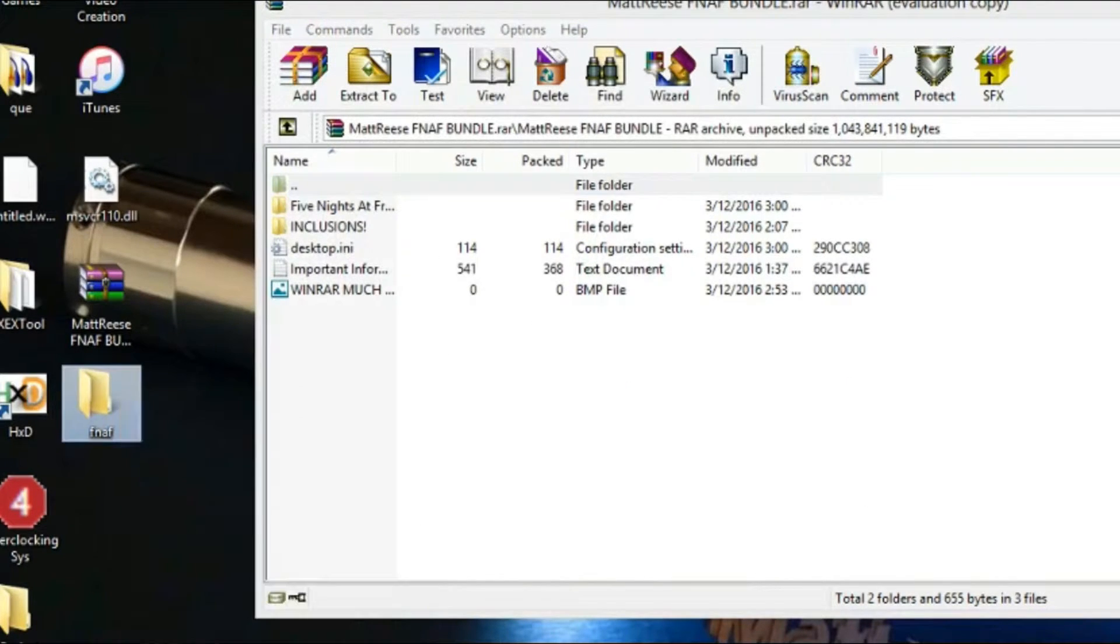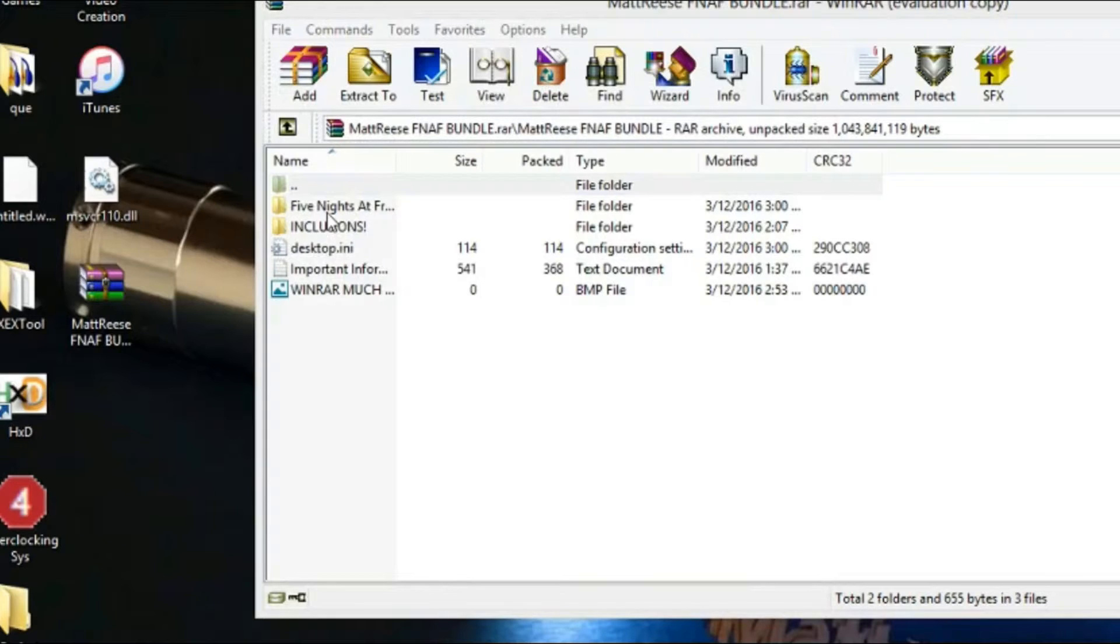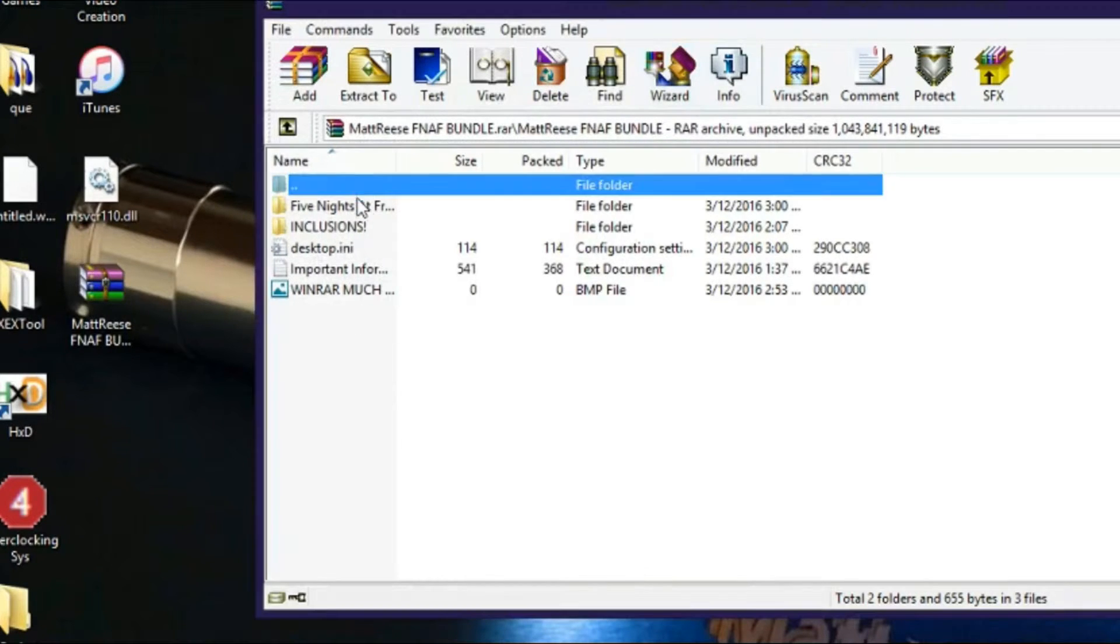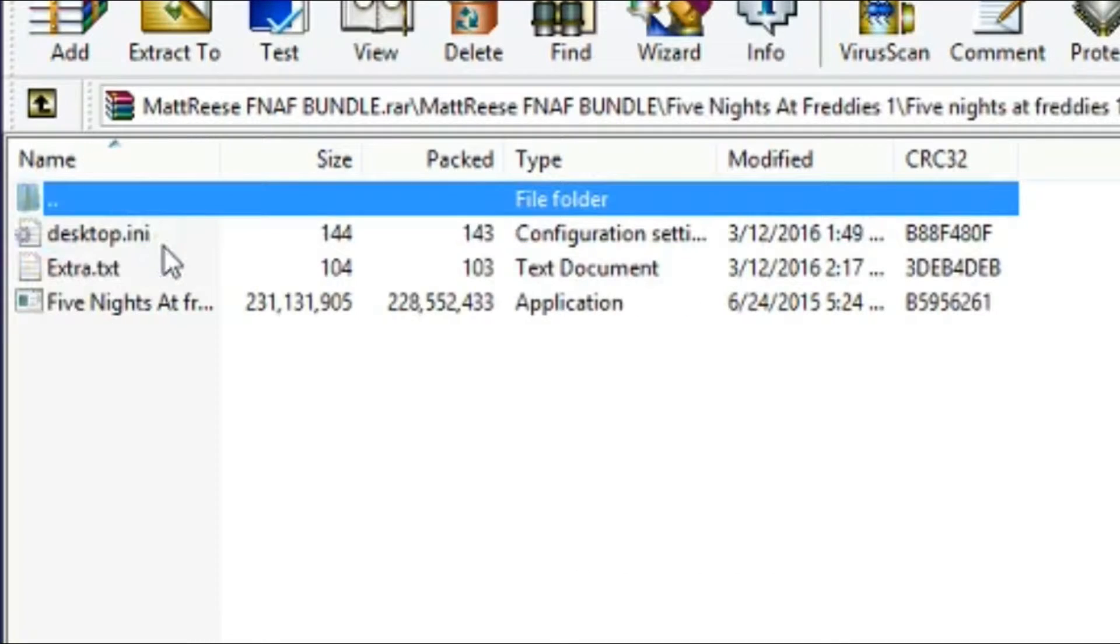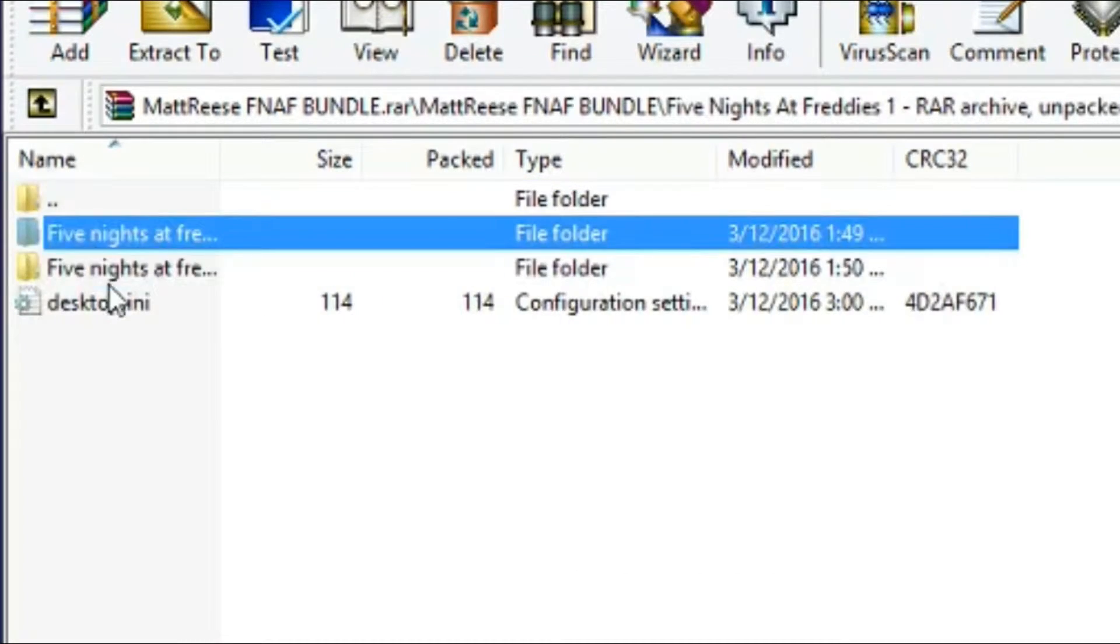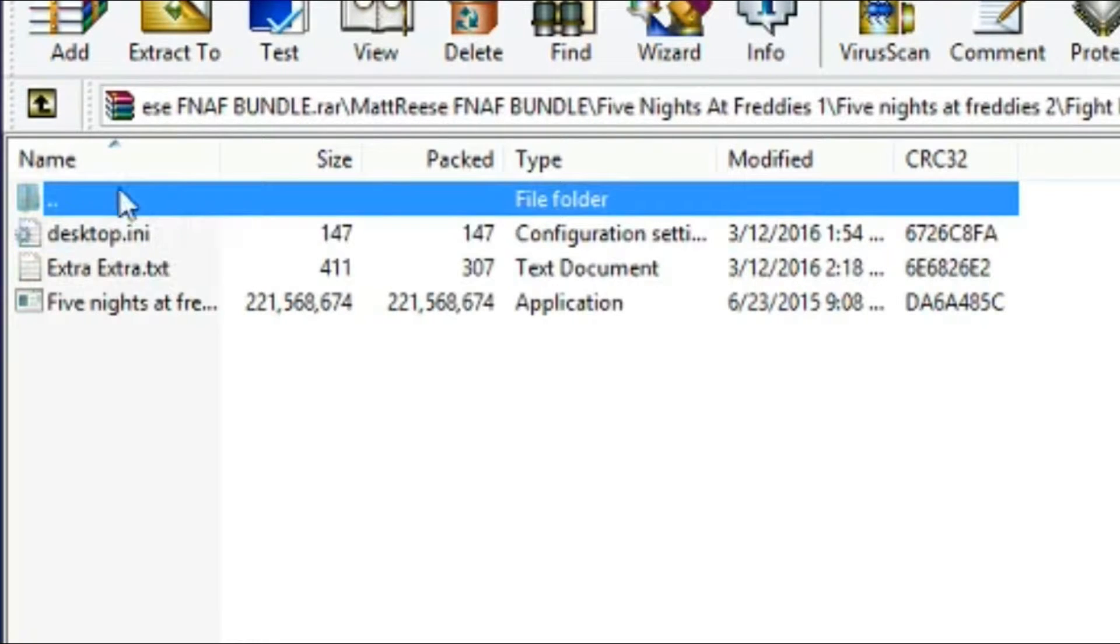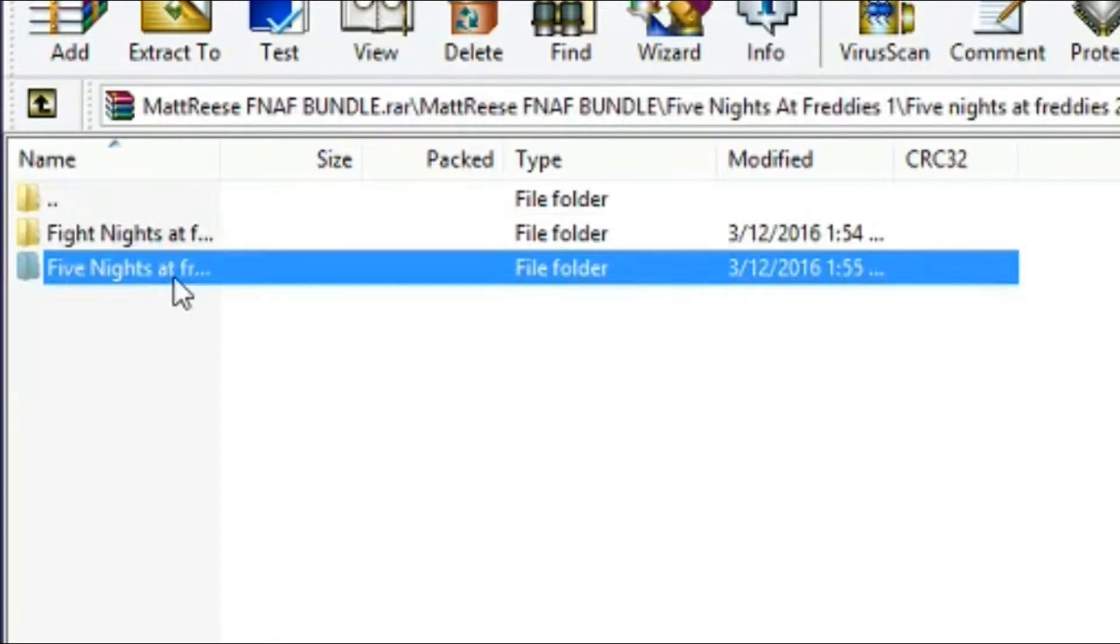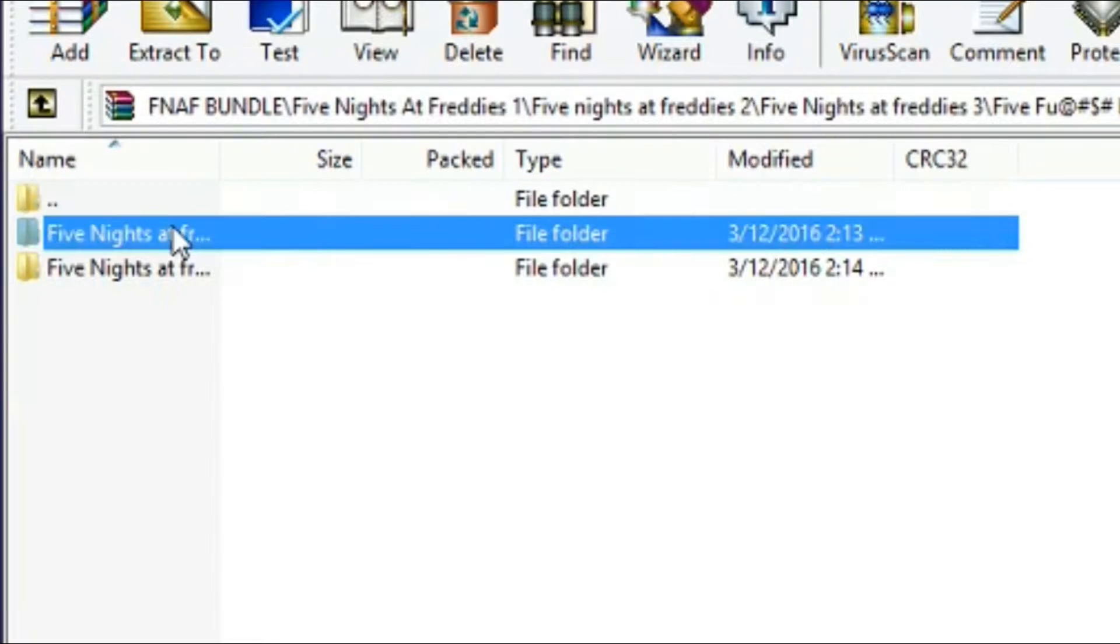In this folder you will have Five Nights at Freddy's 1, 2, 3, and 4.